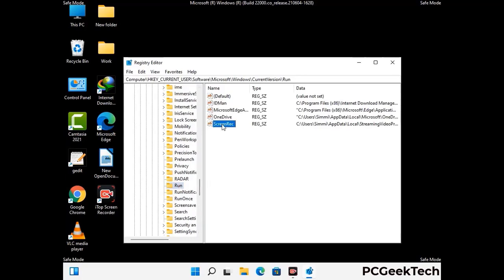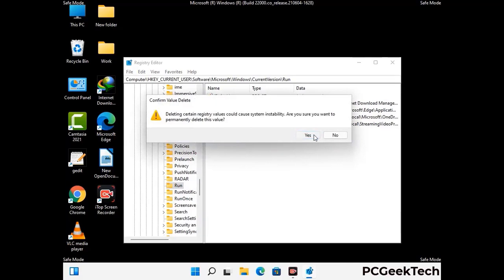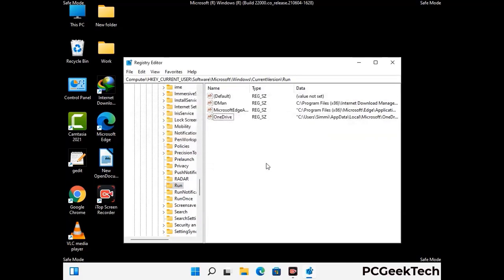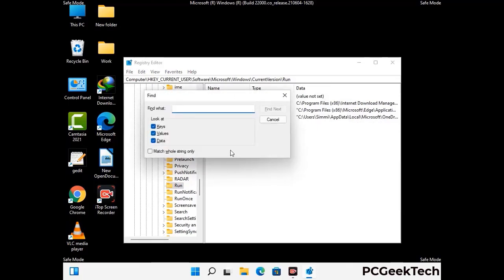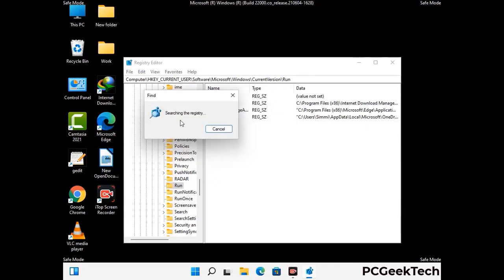When you find any virus-related registry key, simply right-click on it and press the delete option, then click on the yes button. You can also use the find option — press Ctrl and F buttons together on your keyboard. Now type in the virus name and then click on the search button. When you find the virus-related registry key, delete it.